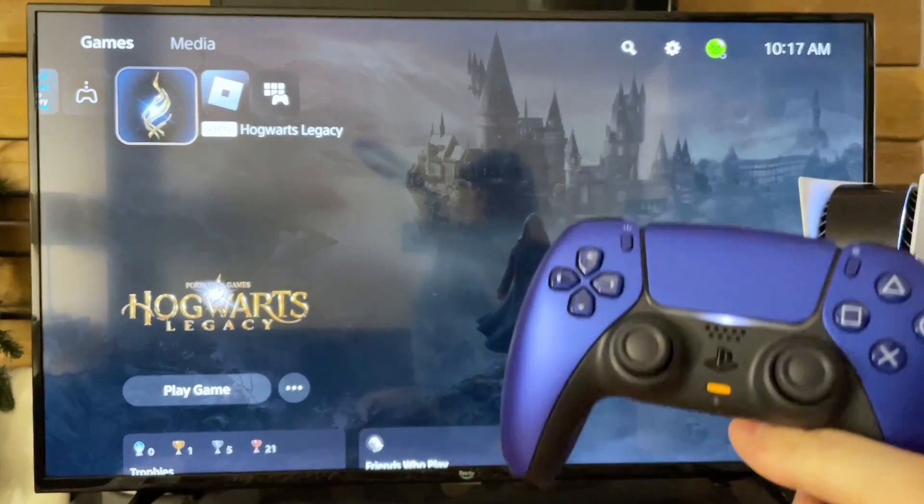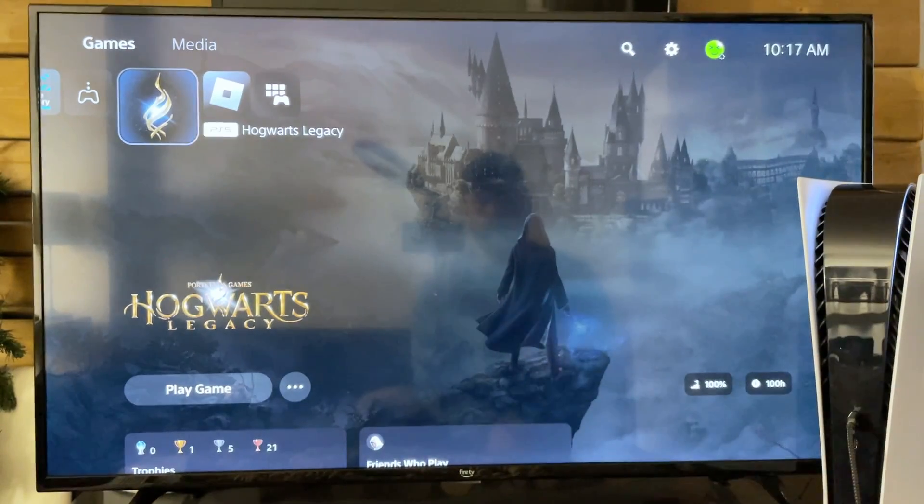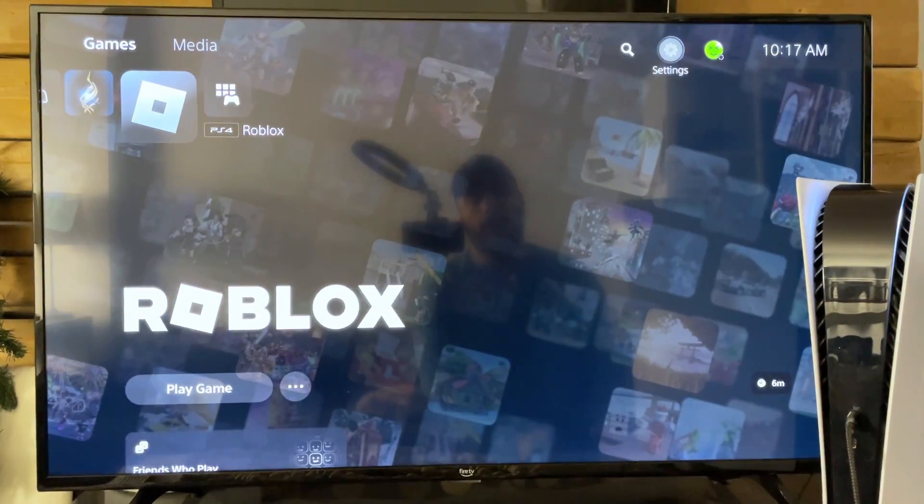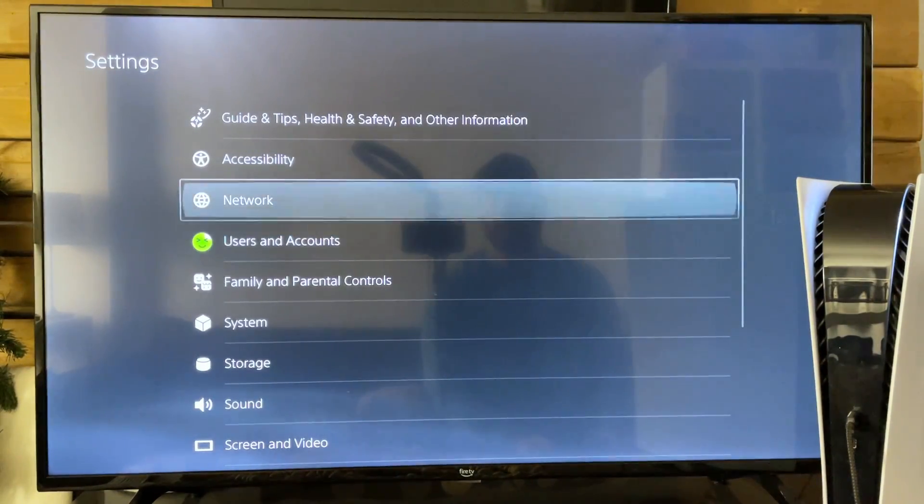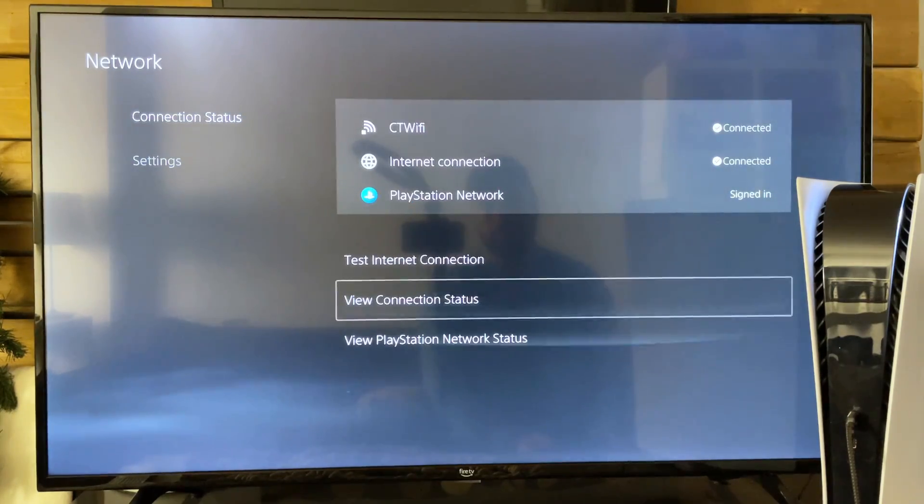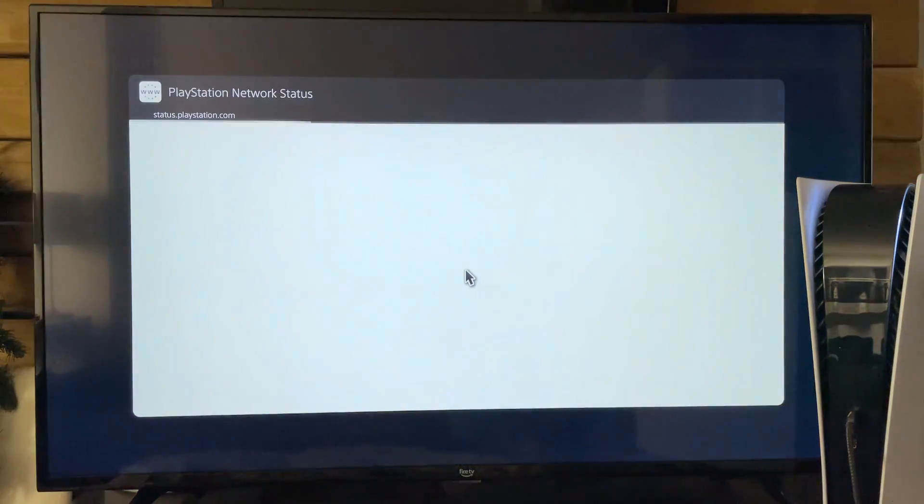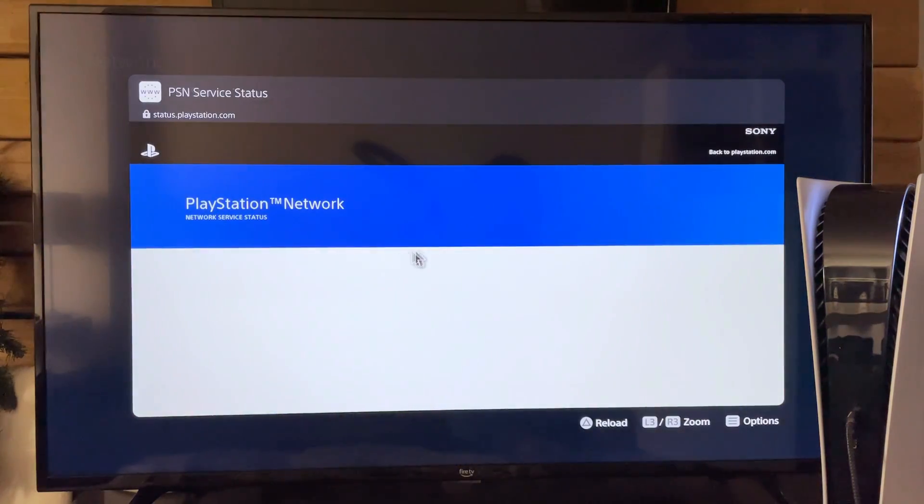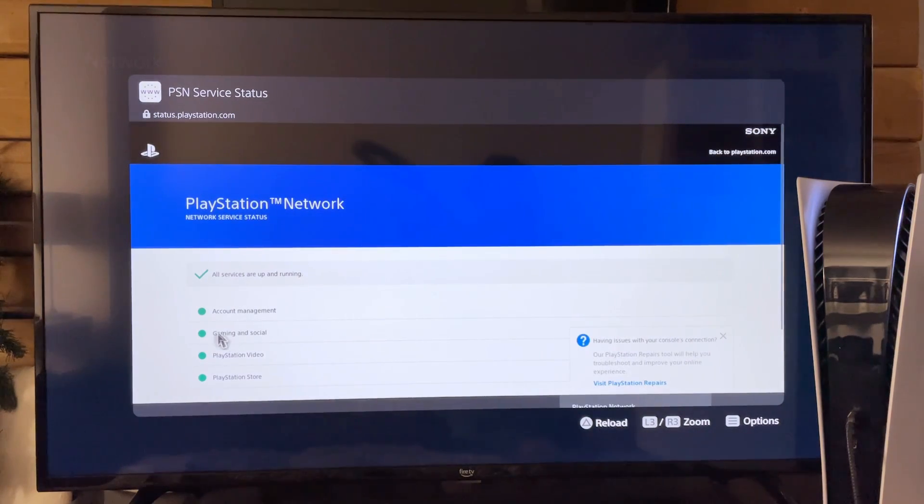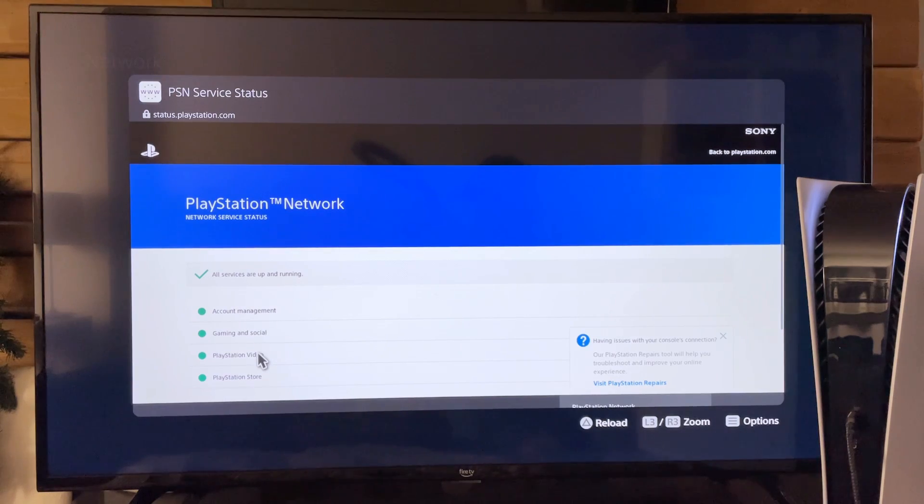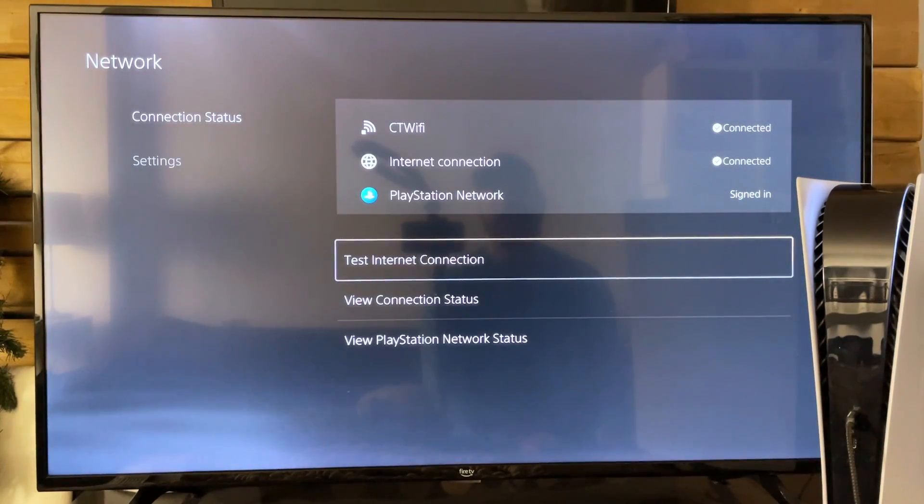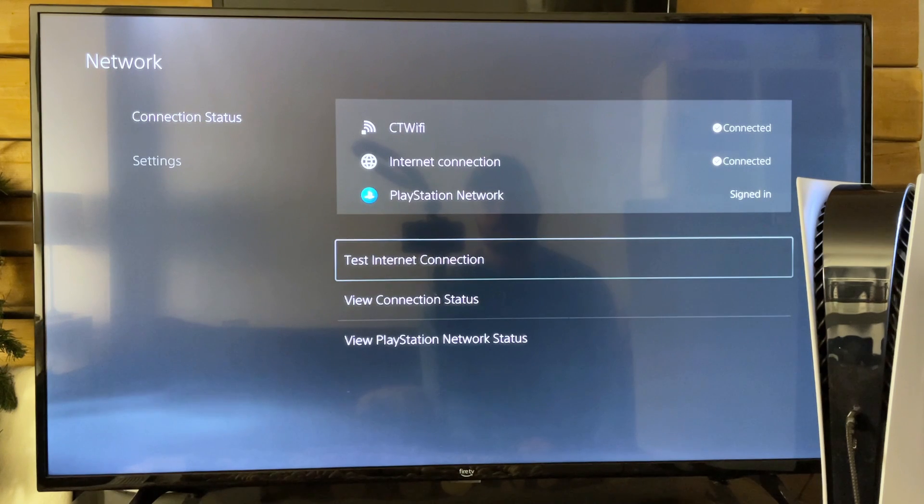Now if none of these steps are working, you could go onto your other device and see if the PlayStation network is up. View the PlayStation network status. If these are all green, that's good. It means all services are up and running. If some of them are down, well then of course that could be the issue too, not being able to connect to the PlayStation network.